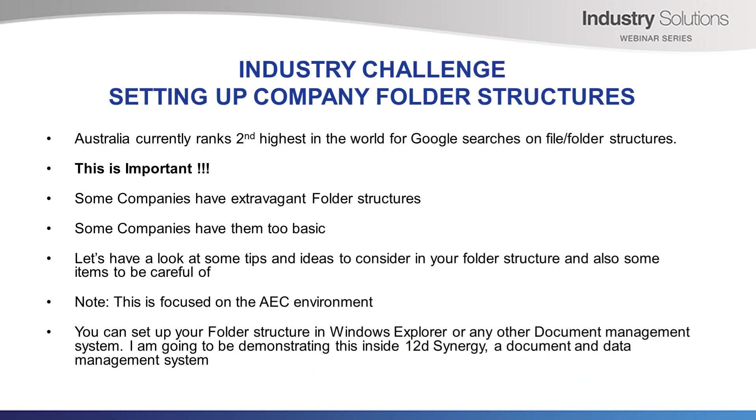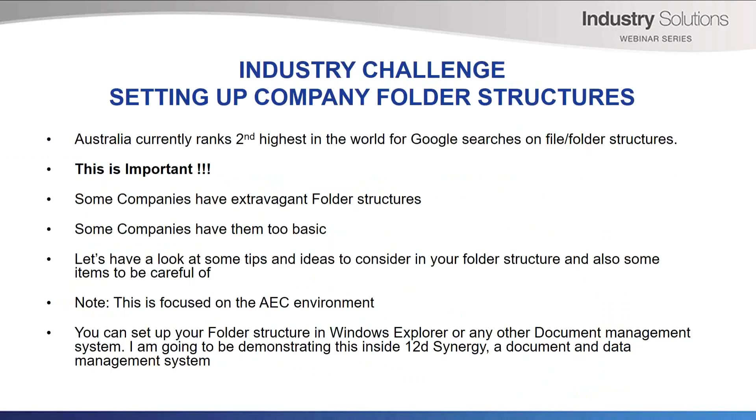Thanks, Lisa. Industry Challenge: Setting up your company folder structures. Australia currently ranks second highest in the world for Google searches on file and folder structures. I mean, this isn't the latest celebrity gossip like searches for Chris Hemsworth with his shirt off, but for something in Australia that gets between 60 and 100 searches a month, this tells us that people are looking for ideas or really just don't know where to start. This is important. Your company projects will not run smoothly without an appropriate folder structure to suit your needs. Some companies have extravagant folder structures.